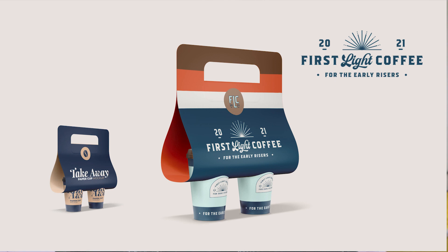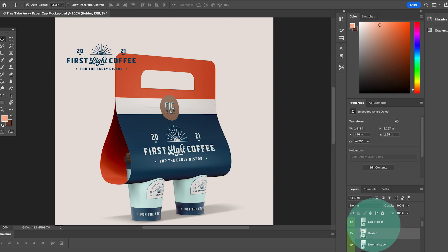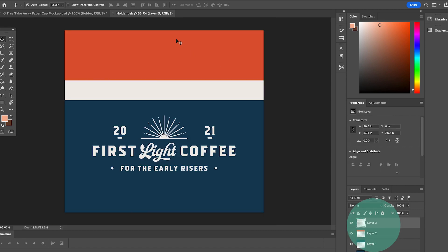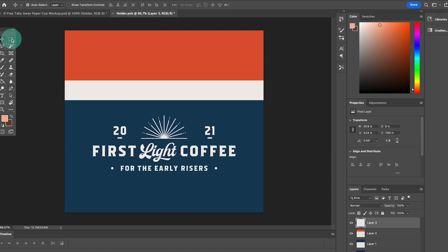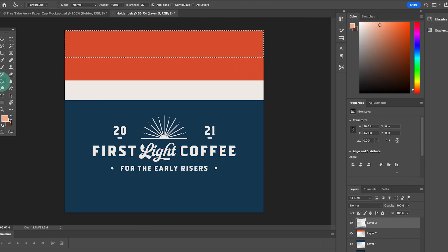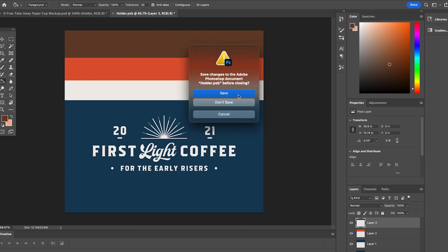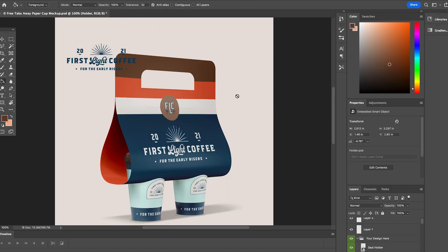For this one in particular, it doesn't initially come with stripes on the packaging. So to create that effect, I opened up the layer that involved the actual coffee holder and used the rectangular tool in Photoshop to create a block of color in that layer. I then saved it and it gave the illusion of the packaging having stripes.